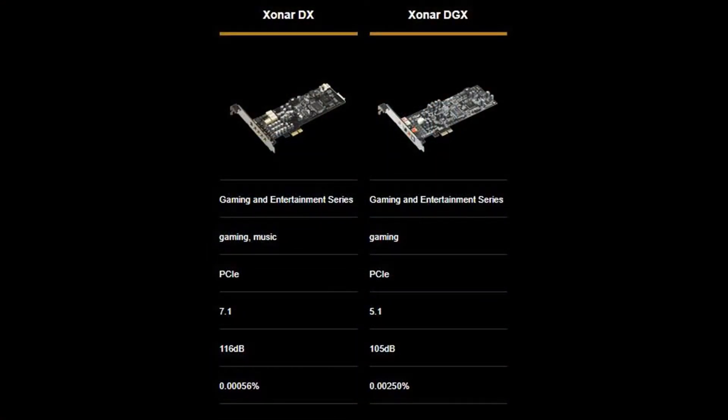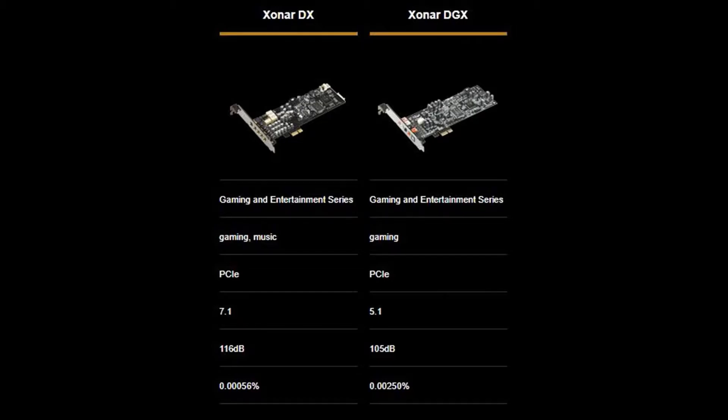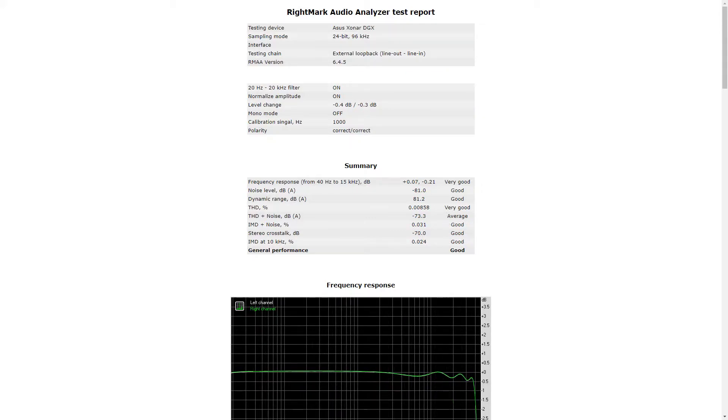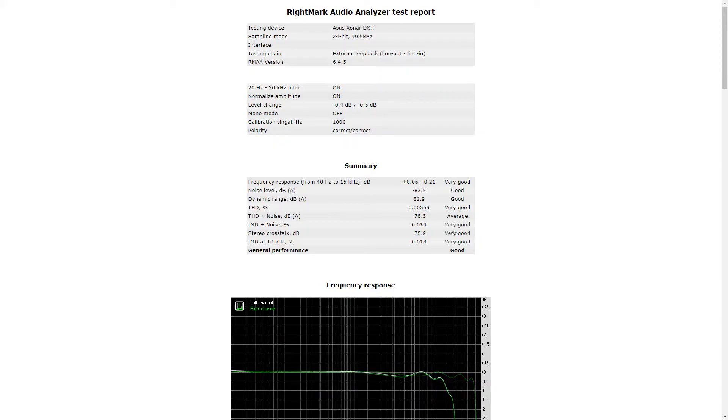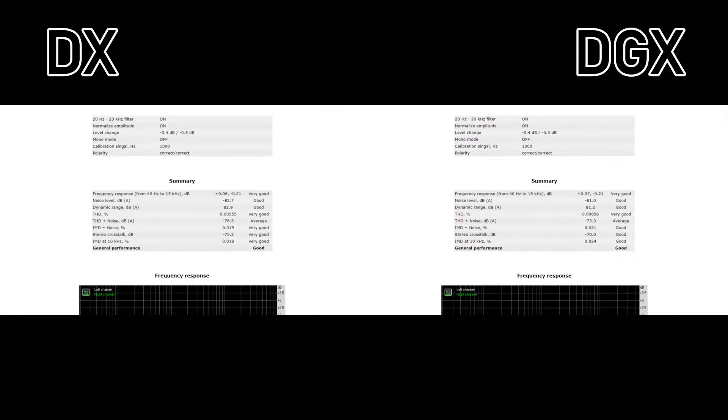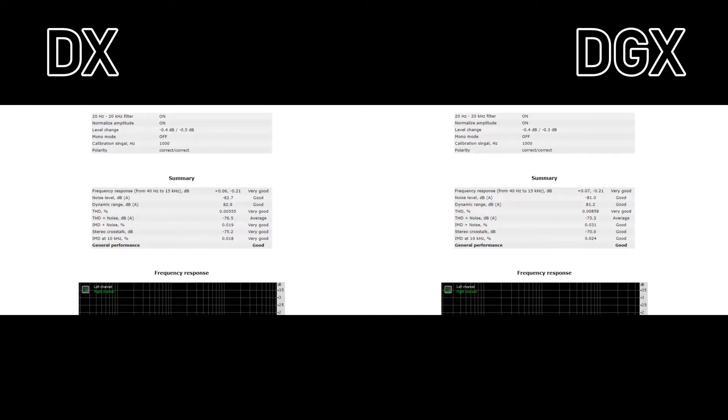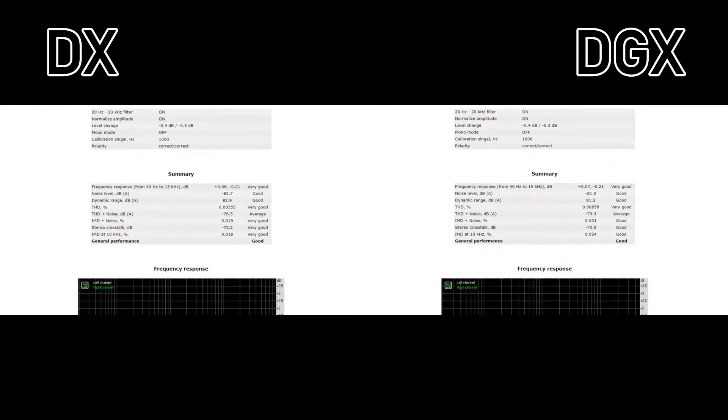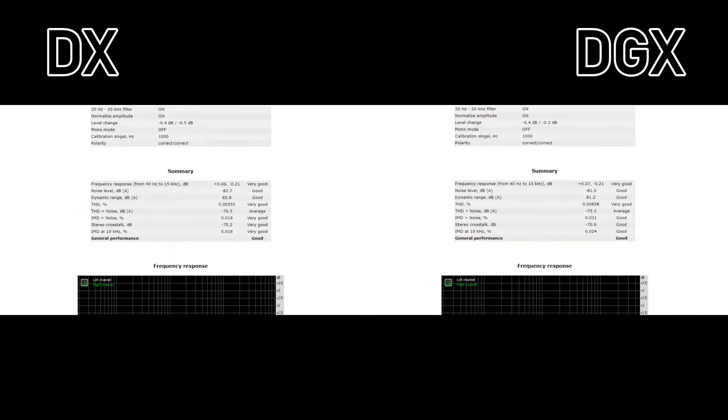So on paper the DX is better. But what does Rightmark Audio Analyzer say? The stated 0.00056 percent total harmonic distortion for the DX and the 0.025 percent for the DGX as stated on the ASUS website couldn't be achieved. I only got a 0.0055 percent for the DX and a 0.00858 for the DGX. I think that ASUS made an error with adding a 0 too much when creating the online content. Now both of them are excellent results by the way nothing to be ashamed of but if you look a bit more detailed the DX has some more very goods than the DGX.